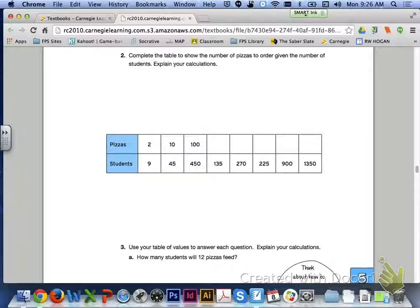That's going to be it for lesson 5.5 using tables to represent equivalent ratios. Remember, we combined 5.4 and 5.5, so if you have any questions on modeling with equivalent ratios, using double number lines to represent equivalent ratios, or using tables to represent equivalent ratios, please let me know. Thanks.